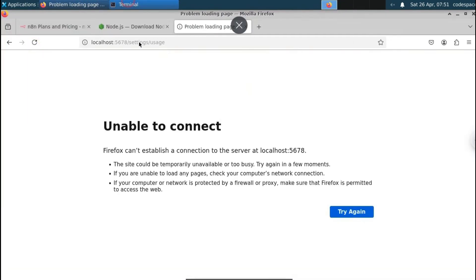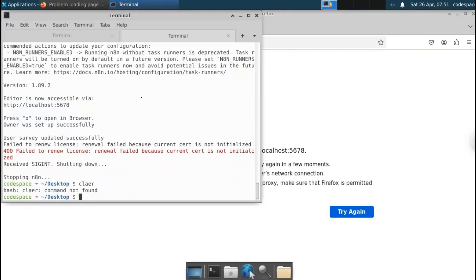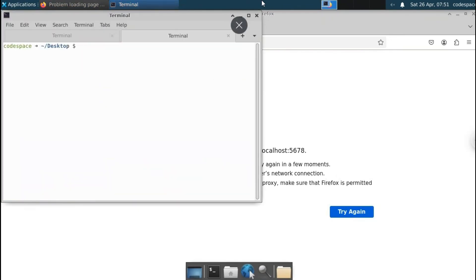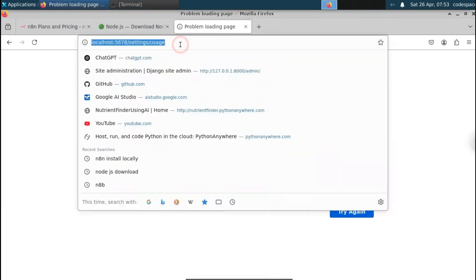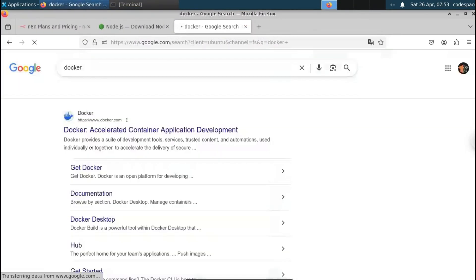This is how you install n8n using the Node.js method. You can stop the server with Ctrl+C, and when you refresh the browser it will show the host as down — confirming it's running locally. To update n8n when new features are released, run: 'npm install n8n@latest -g'. This installs the latest version so you can access new features even in the offline/local version.